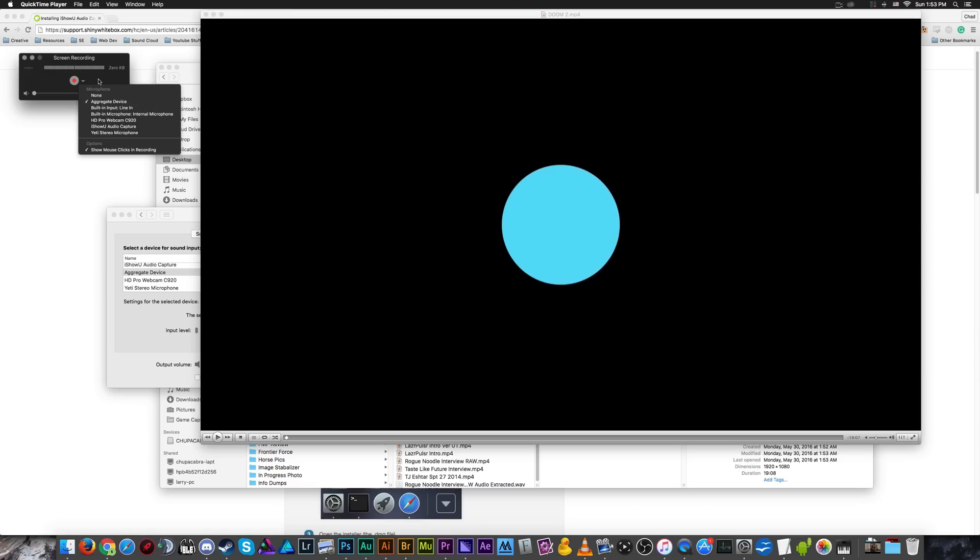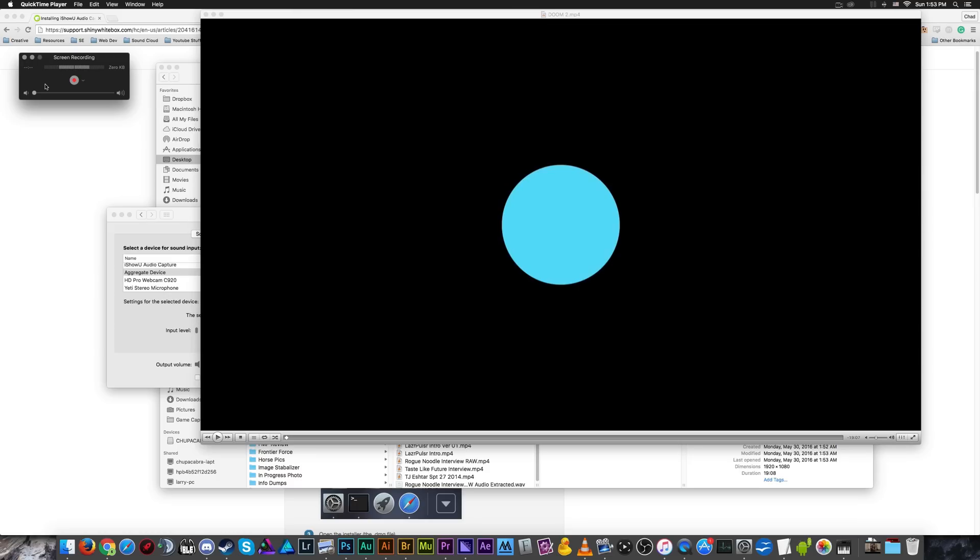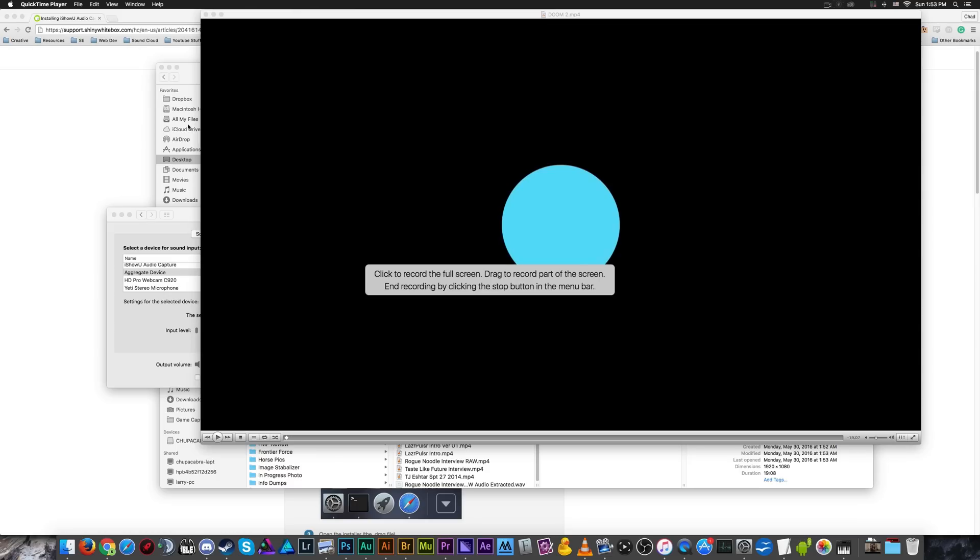And it's recording from the aggregate device, which is what I want. So basically, when you pull down this slider, make sure the aggregate device is selected. And then you should be good to go.